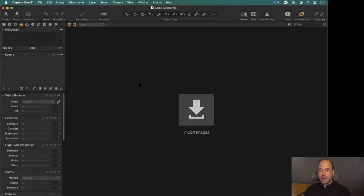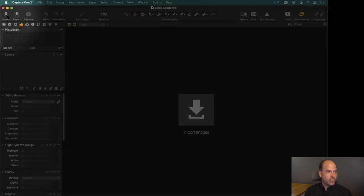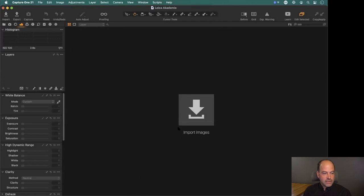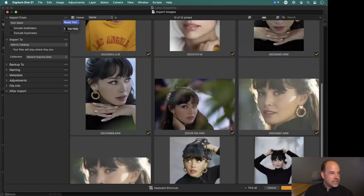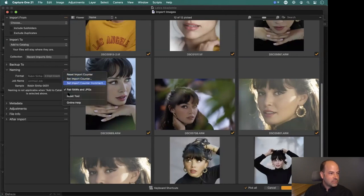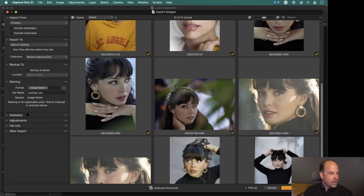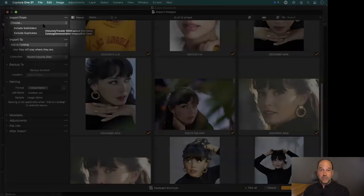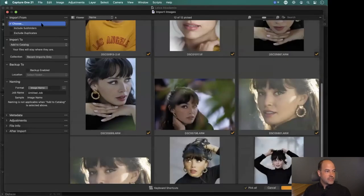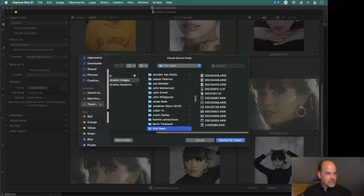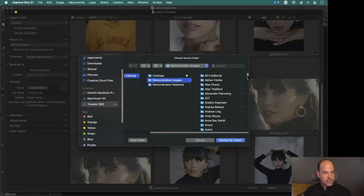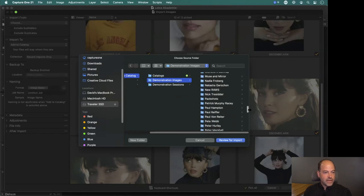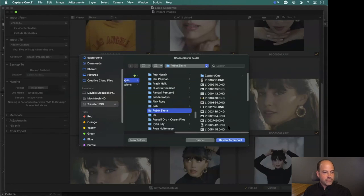You'll notice the enormous 'Import Images' button in the center - this always shows up when you have a brand new empty catalog. In future, you've got your import button in the top left. Let's go ahead and import images. I've got a bunch of Leica shots on a small external SSD, so I'm going to find some shots from Robin and select that folder and say 'Review for Import'.